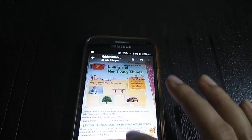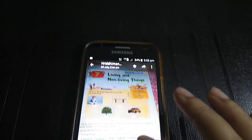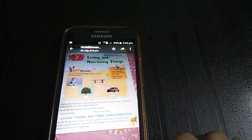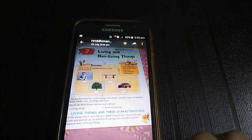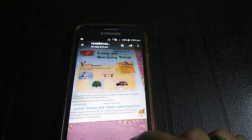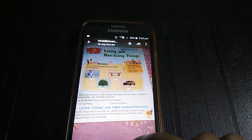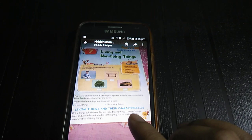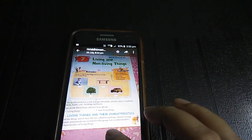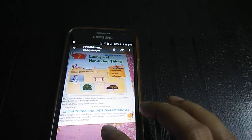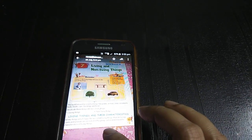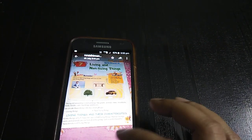Class 3 EBS. We'll start today Chapter 7, that is Living and Non-living Things. The world around us is full of things like plants, animals, trees, mountains, birds, books, cars, buildings, and buses. We divide these things into two main groups: living things and non-living things. All the things which have life are called living things. Human beings, plants, and animals are included in this group.